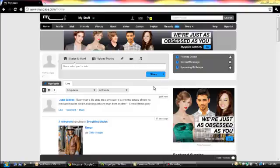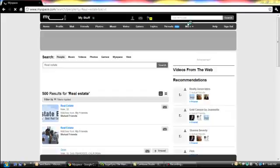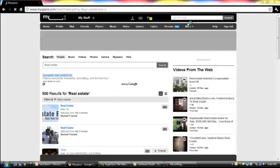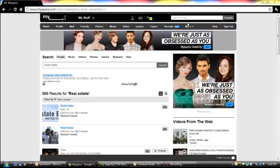Say for example, we're going to search for people in the real estate business. You just go to the search tab, click on real estate, click on people, click on sale. And the results will show you people who are into the real estate business.